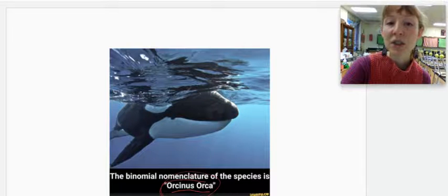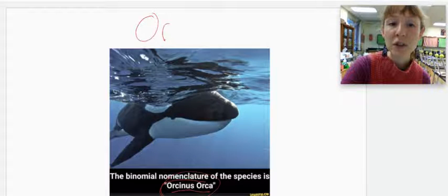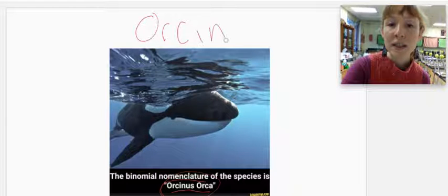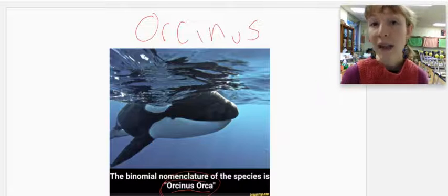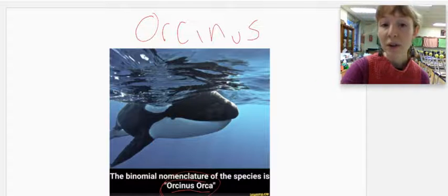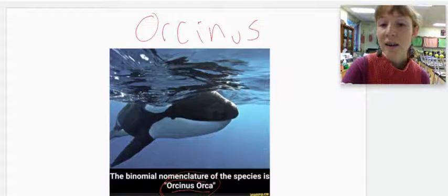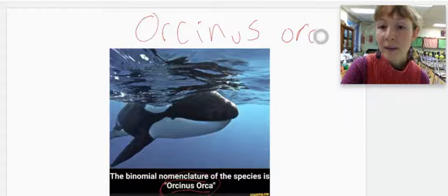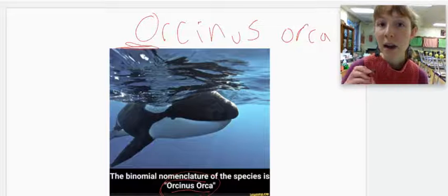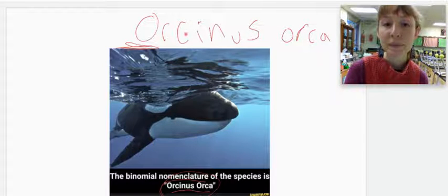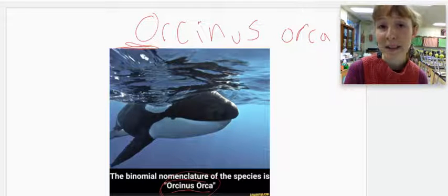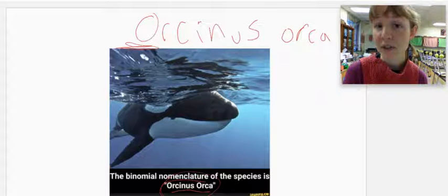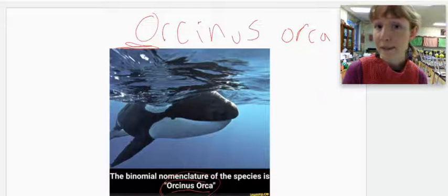So when we do species, genus, species name, you put the genus first, orcinus, and you italicize it, which is not shown in my drawing. But then the species name, you actually are going to lowercase, and the genus name is uppercase. Orcinus orca actually means kingdom of death. So those killer whales mean business.